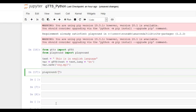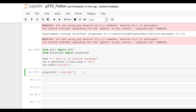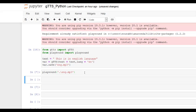Now we can play that file using this playsound module. We just have to give the name of the file. Let's add dot slash, which means that it is in this folder only. This is in English language.